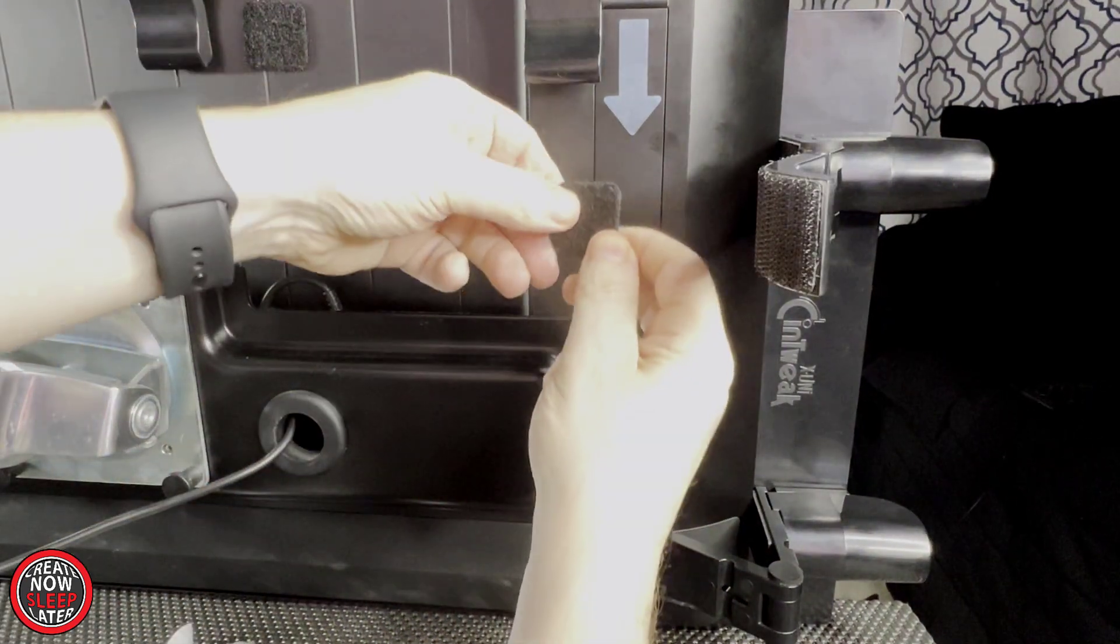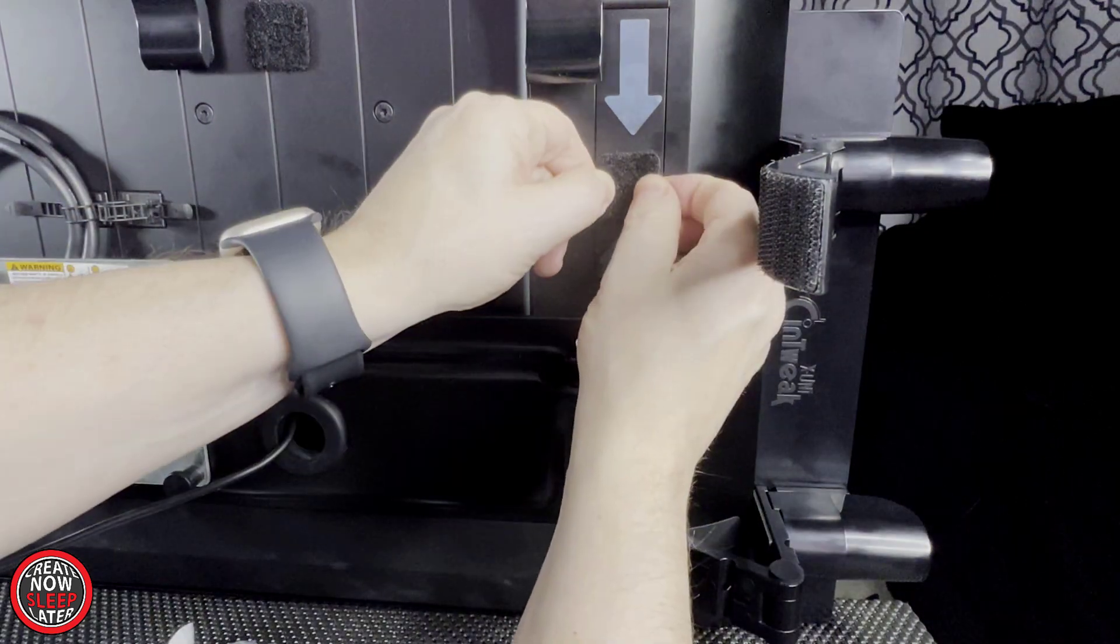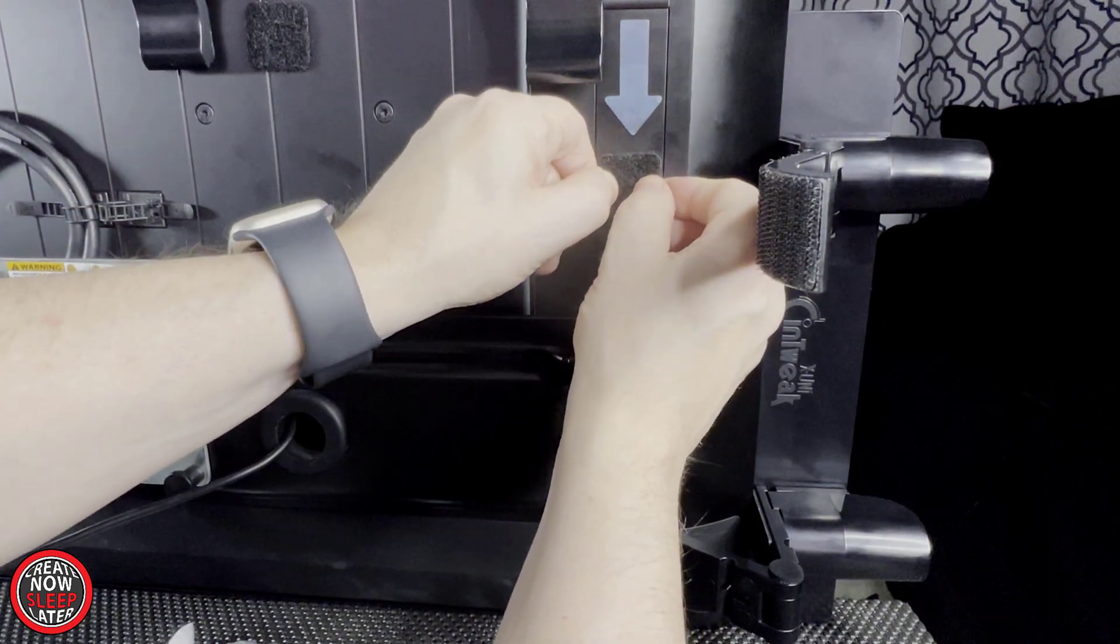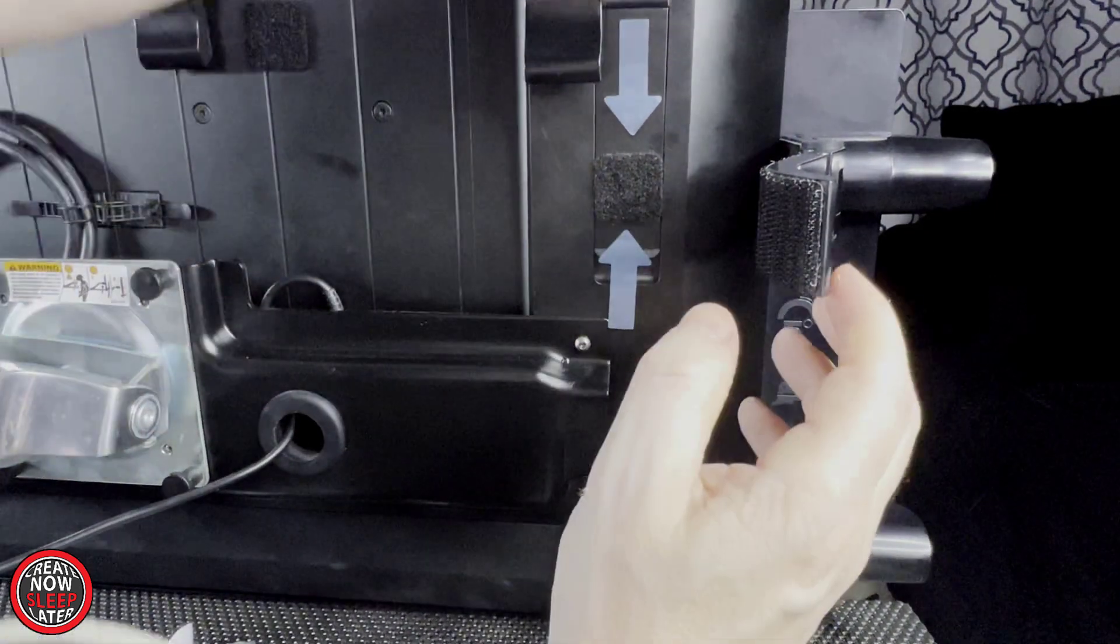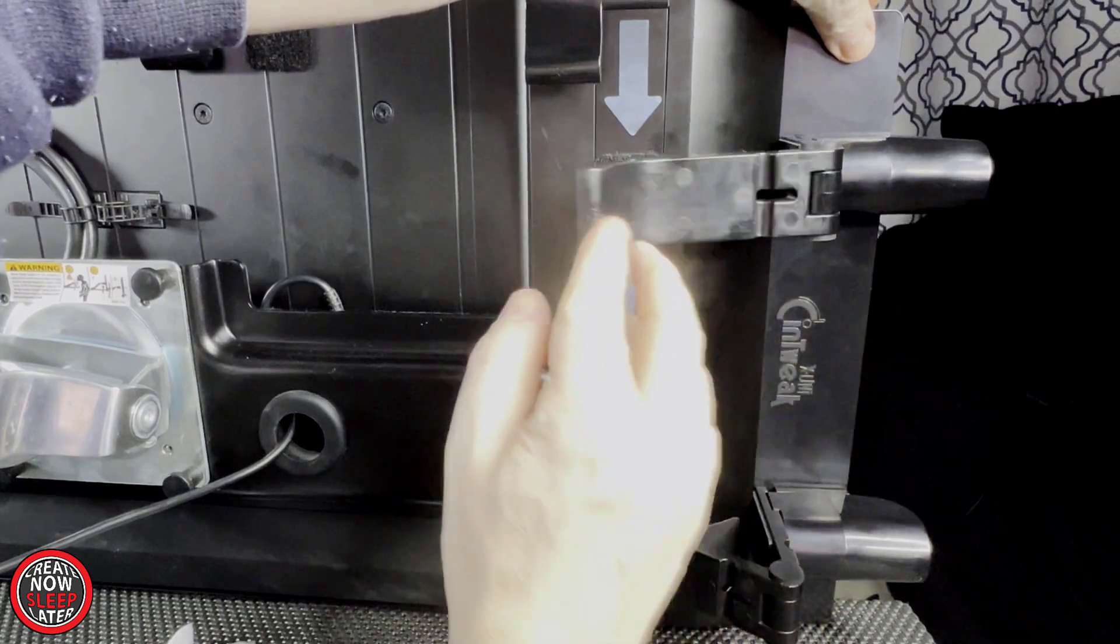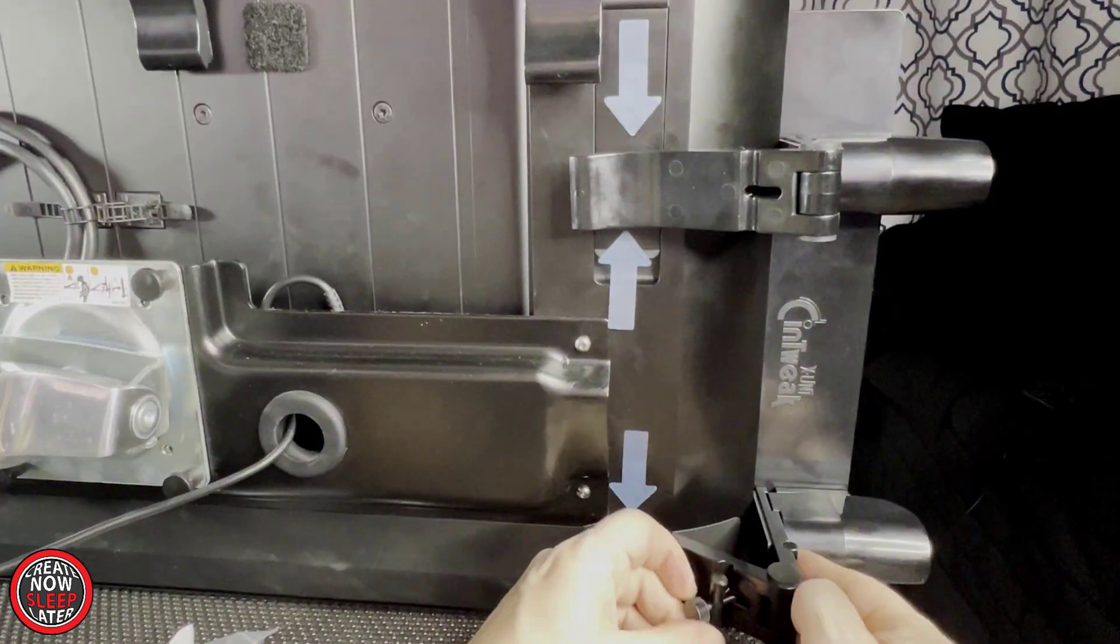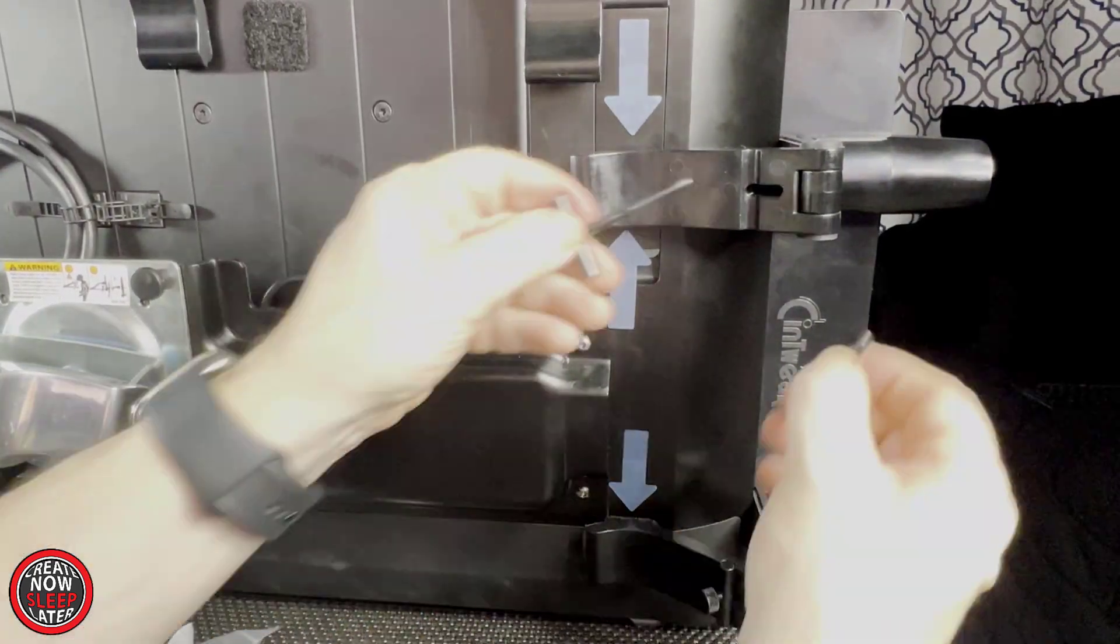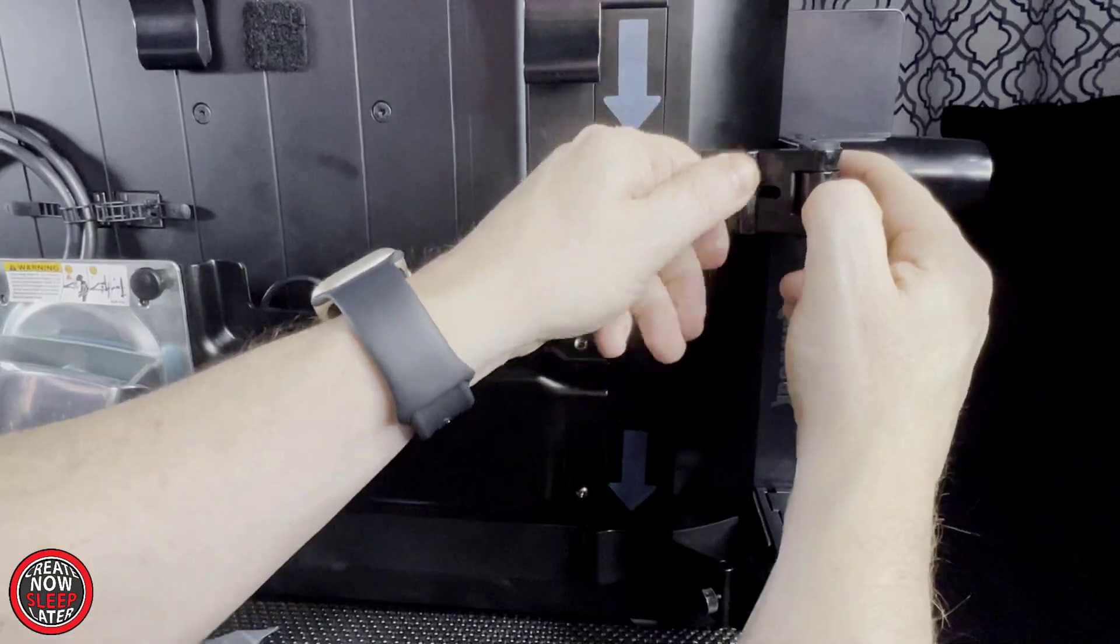I have the VESA mount attachment on my Cintiq, so one of the velcro pads is going to go directly underneath it. The other I placed within one of the legs, so they're somewhat symmetrical. It's time to attach those screws and tighten everything up.